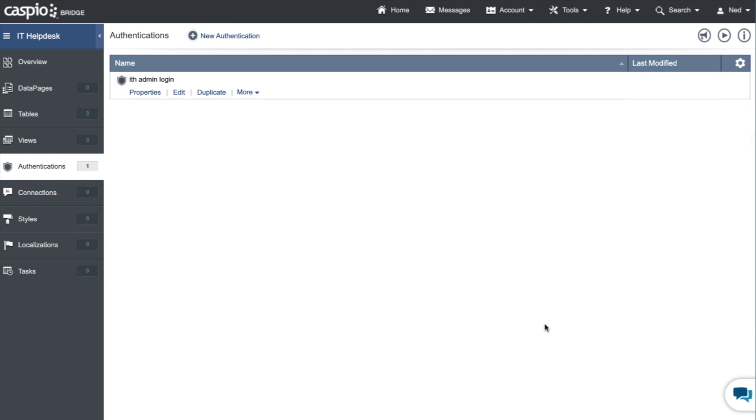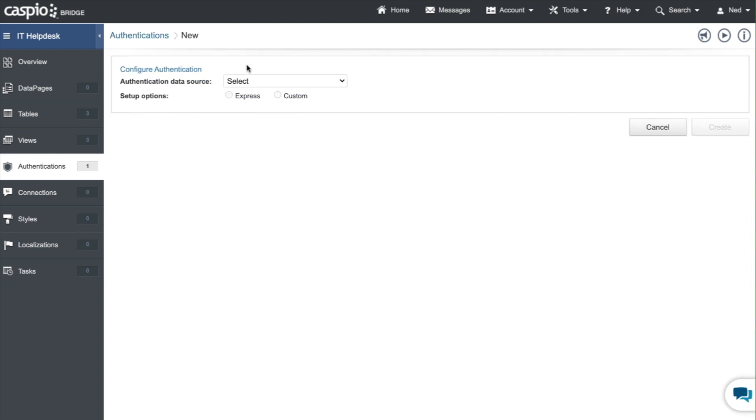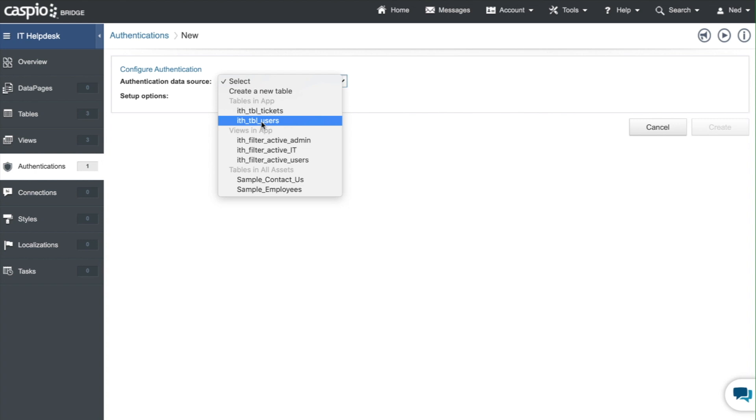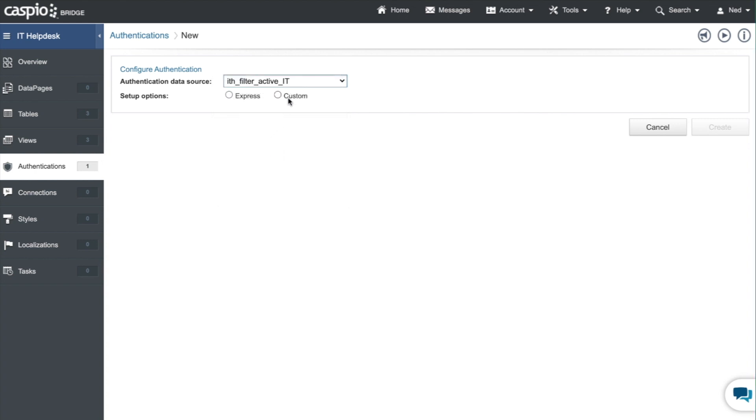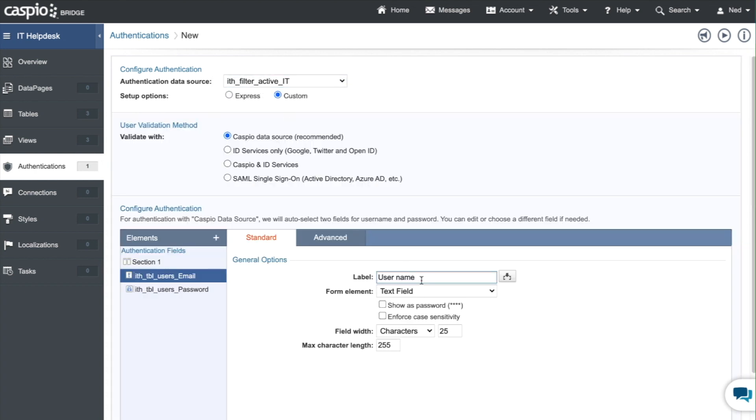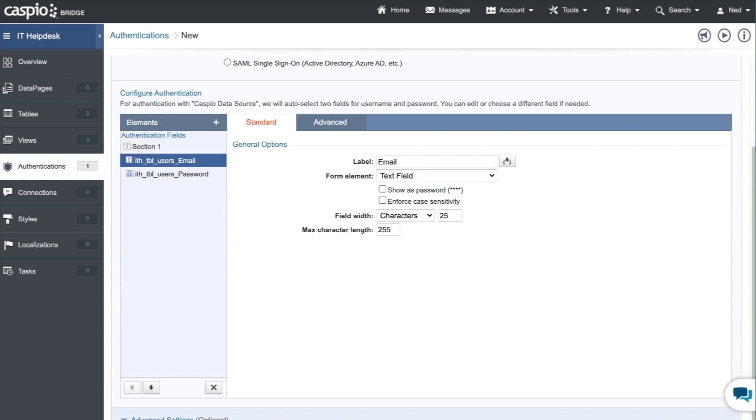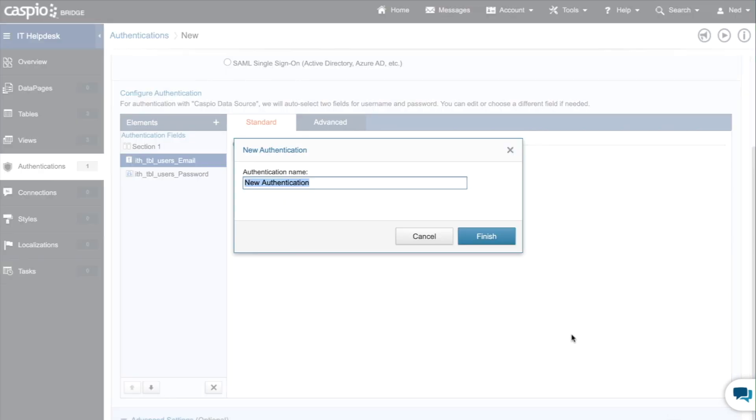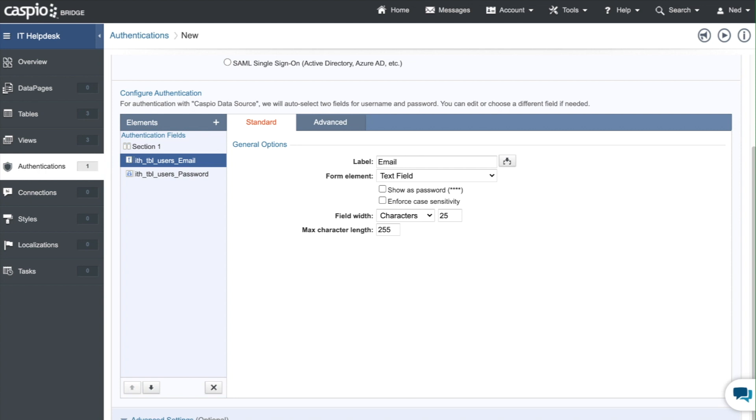And now very quickly you can set up two additional login screens, one for your IT and the other one for your users. Let's take a look and see how quickly we can do that. So here's my view that's filtering IT, custom, recommended, change the label to email and at the very bottom just click on create and let's give it a name. Let's call this ITH IT login.